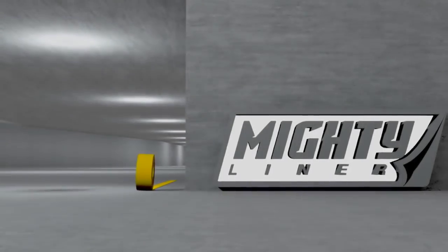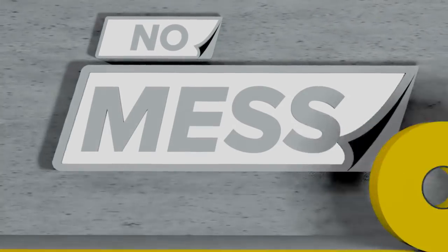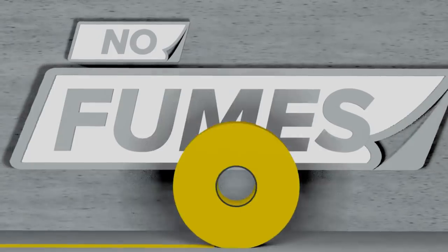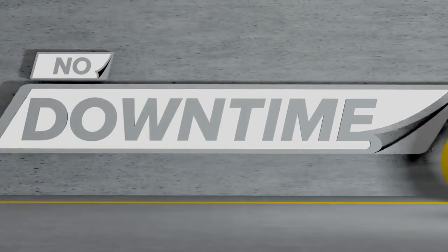MightyLine Floor Tape has made floor marking easier. There's no mess, no fumes, no downtime,